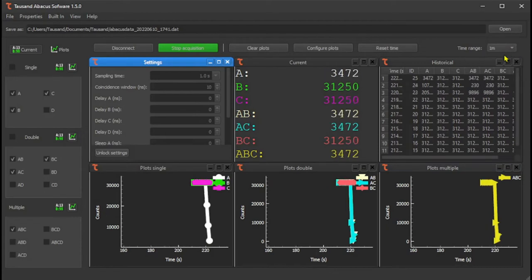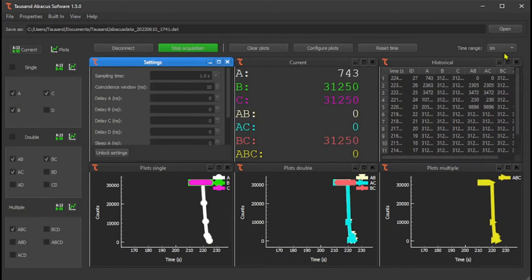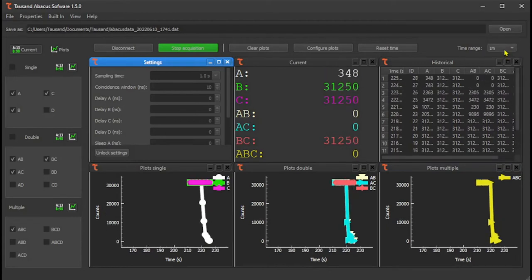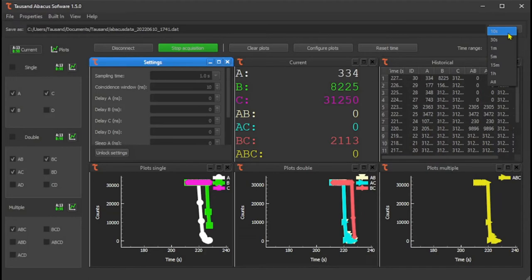The time range of the plots can be selected to show more or less data, always showing the most recent samples.